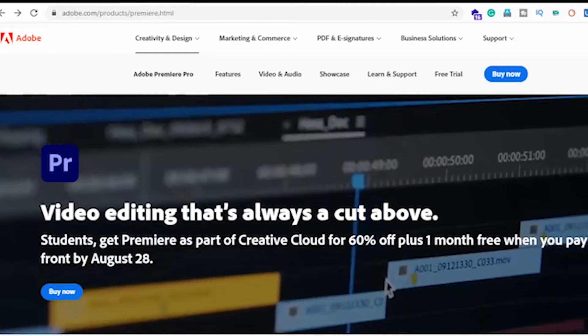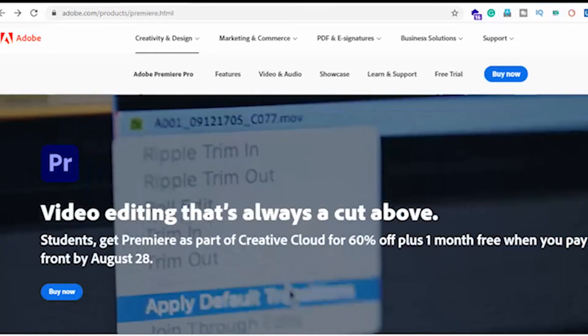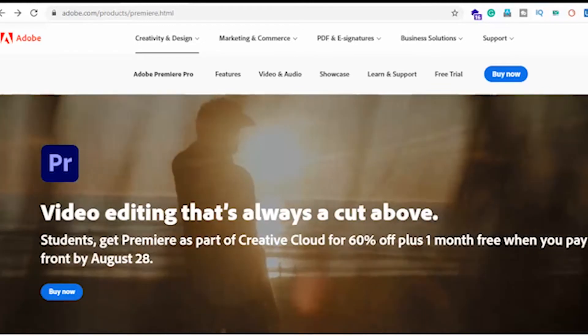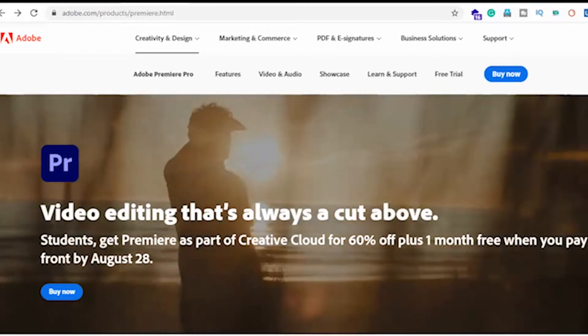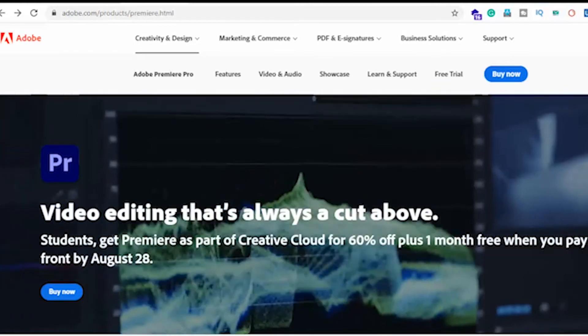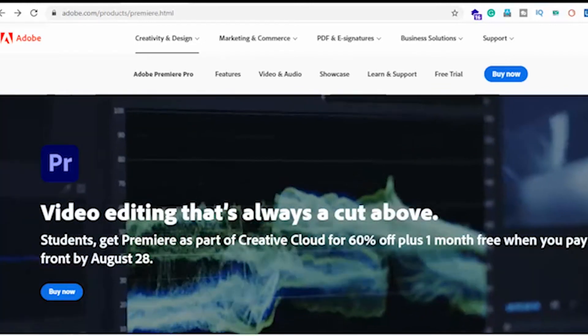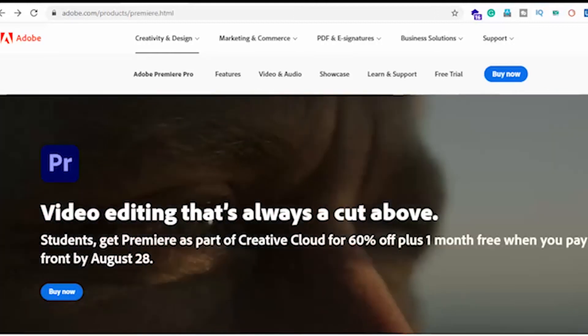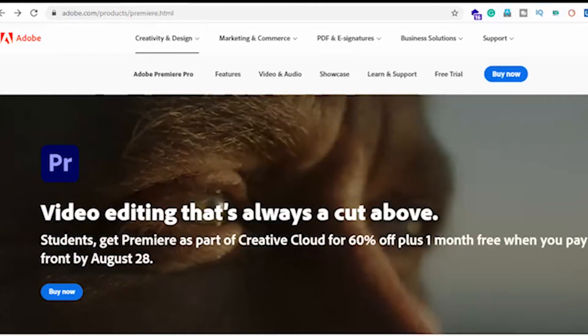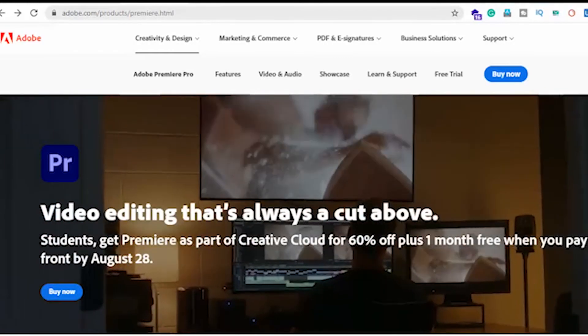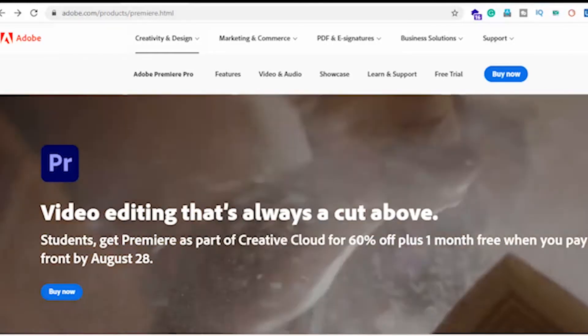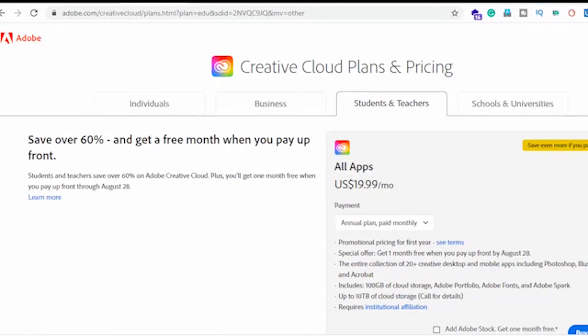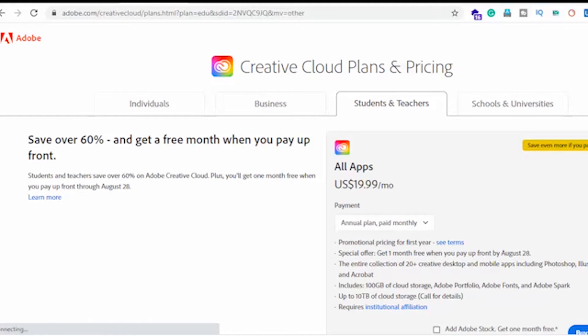If I navigate towards the buy now button and navigate here, you can see that their pricing plans are specified for individuals, business, students and teachers. If I navigate towards the students and teachers tab, I can see their monthly plan - they're charging $19 for the monthly plan which is very cheap and wonderful.